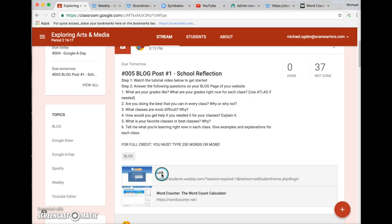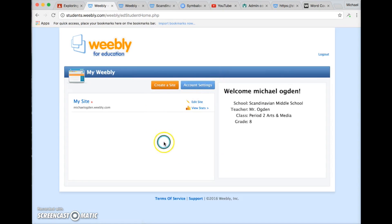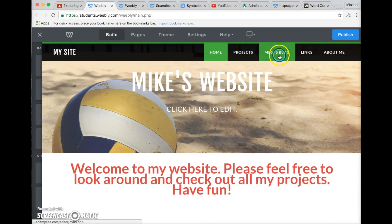First, go to your blog page and log in to your website. Once you log in and go to this page, just click Edit Site, then go to your blog.